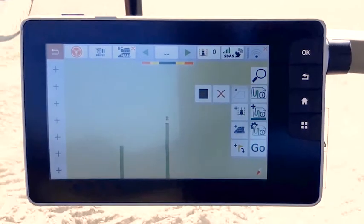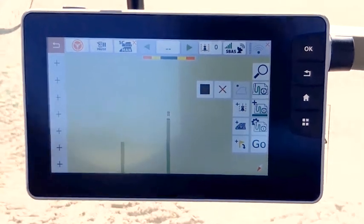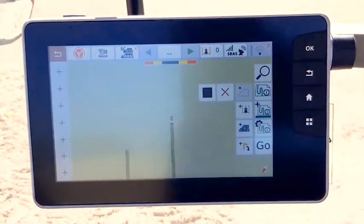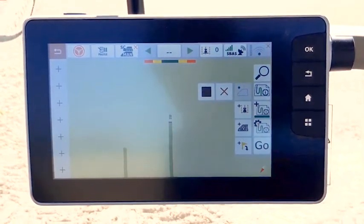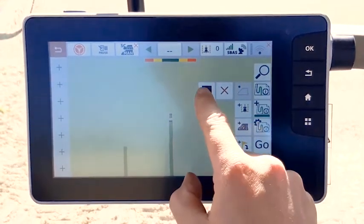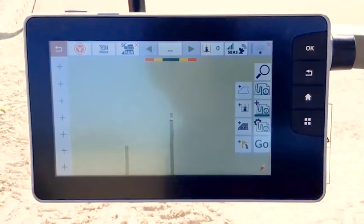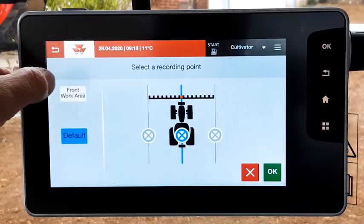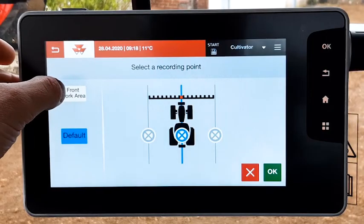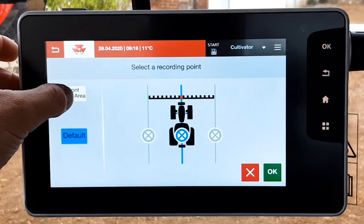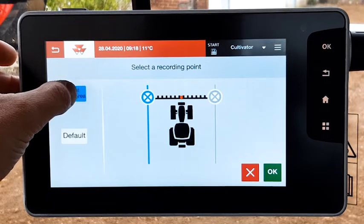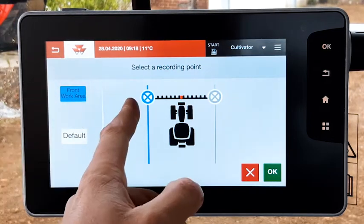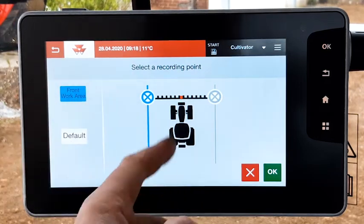When you have finished, press the stop button. The blue line appears all around the field. It is the boundary. You can do the same with the front work area or front implement.